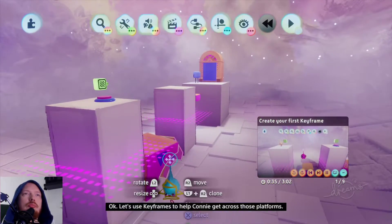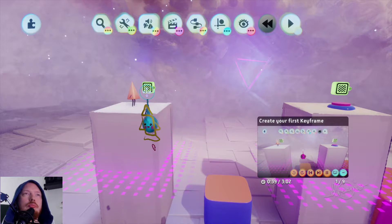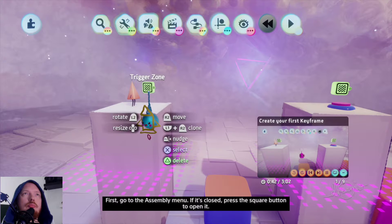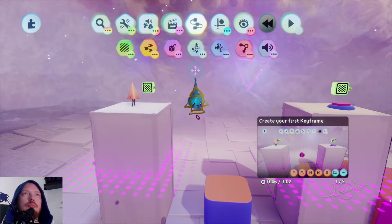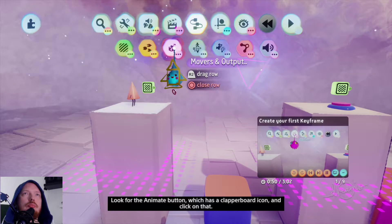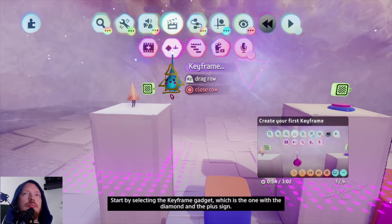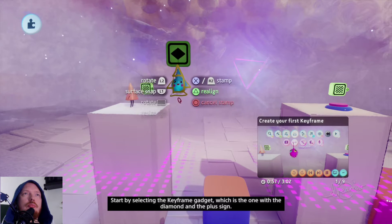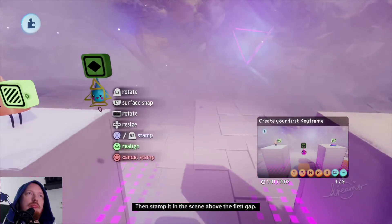Let's use keyframes to help Connie get across those platforms. First, go to the assembly menu. If it's closed, press the square button to open it. Look for the animate button which has a clapperboard icon and click on that. Start by selecting the keyframe gadget, which is the one with the diamond and the plus sign. Then stamp it in the scene above the first gap.